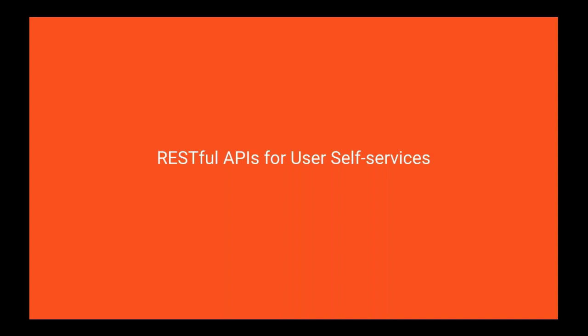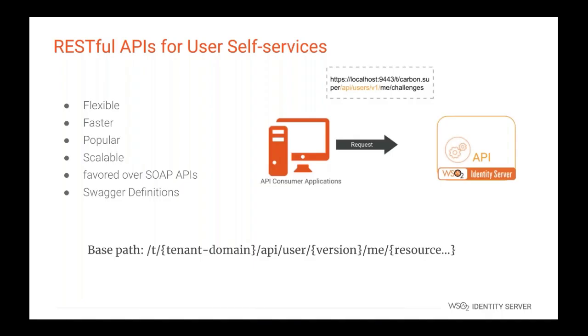Representational state transfer, widely known as REST, is an architectural style for designing APIs. It provides a set of standards that makes it easier for systems to communicate with each other. In prior WSO2 identity server versions, most of the existing APIs were SOAP based. Today, the WSO2 IAM team is in the process of making all the functionalities of WSO2 identity server available via RESTful APIs in a unified manner.